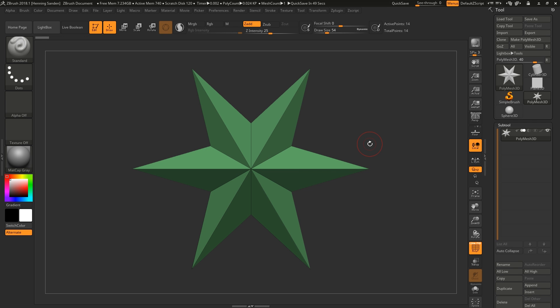Hey guys, Henning and Morten from FlipNormals. In today's ZBrush cowboy video we are going to be making tileables in ZBrush. It's something we've been wanting to do for a long time. One of us has sculpted a lot of rocks before, which has meant wanting to create tileables so we don't have to do that as much anymore.